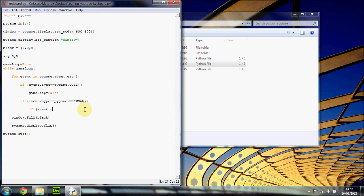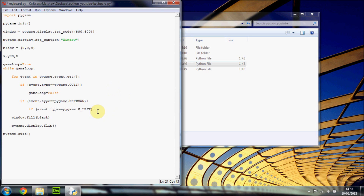We're going to go further and put in another check — if event.key equals pygame.K_LEFT. That is the left arrow key on your keyboard. All the keys have different names, and you can look them up by typing pygame dot and waiting for the autocomplete list.